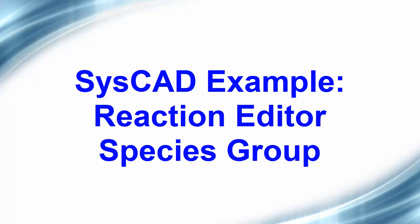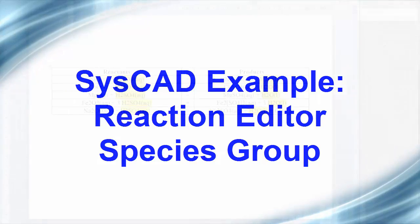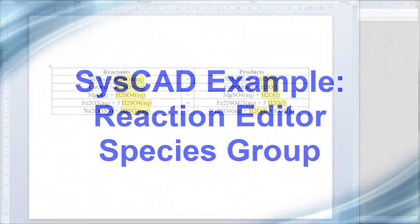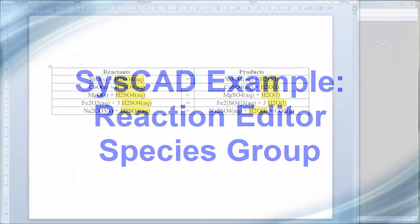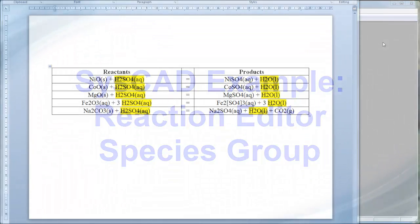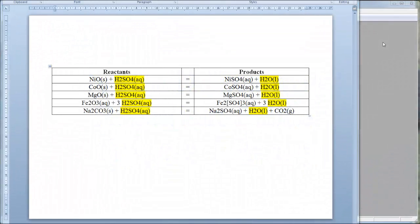In this video clip we will demonstrate how you can use the Reaction Editor species group functionality to auto-complete reactions. To demonstrate this we will add these reactions to an autoclave and cascade.